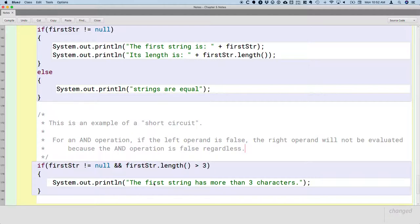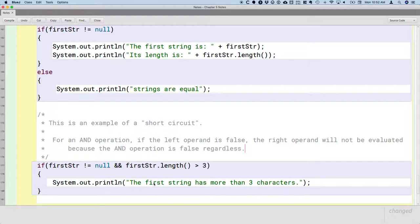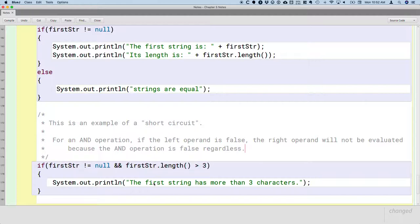So this is an efficiency thing. If the left operand is false and we have an AND operation, there's no point looking at the right operand. It doesn't matter if it's true or false. The whole AND operation is going to be false regardless. So for efficiency reasons and for allowing us to write code like this, Java won't even execute the thing on the right.